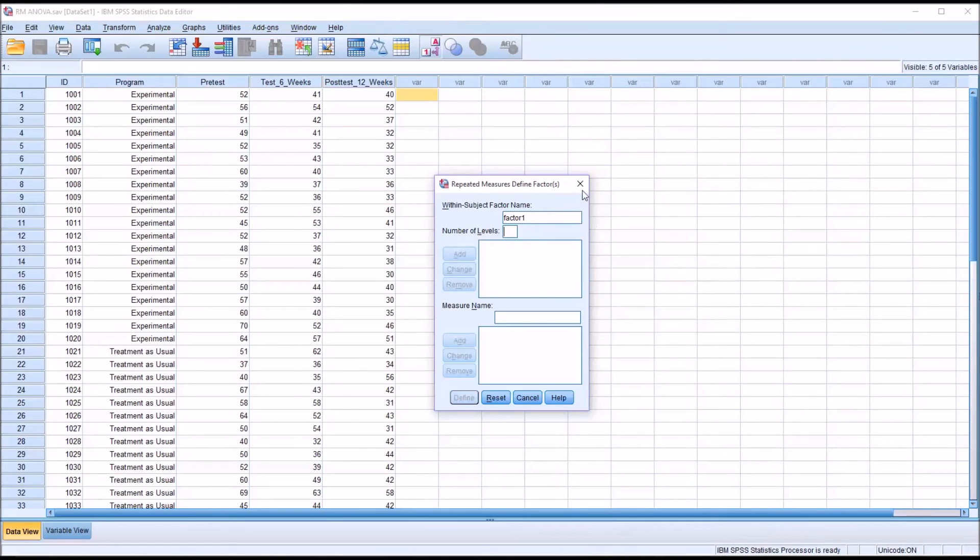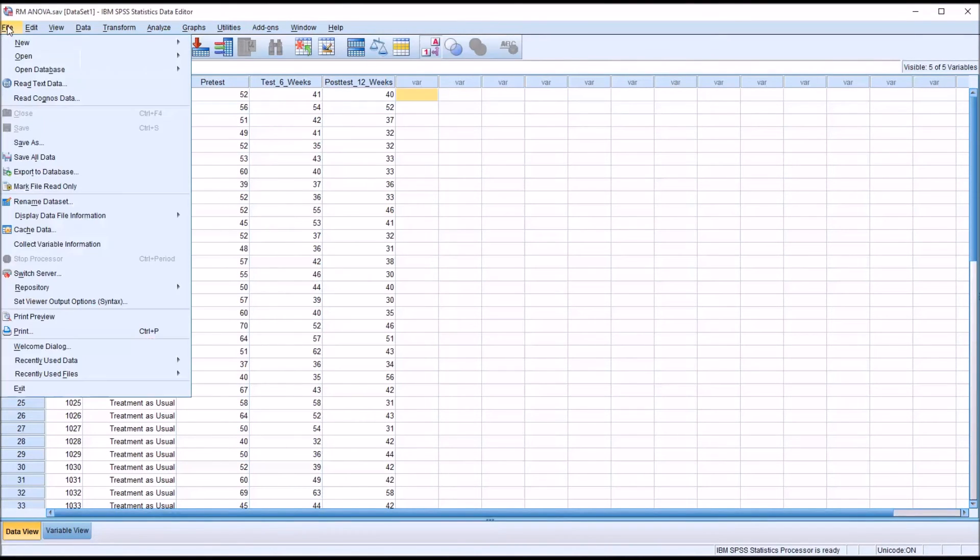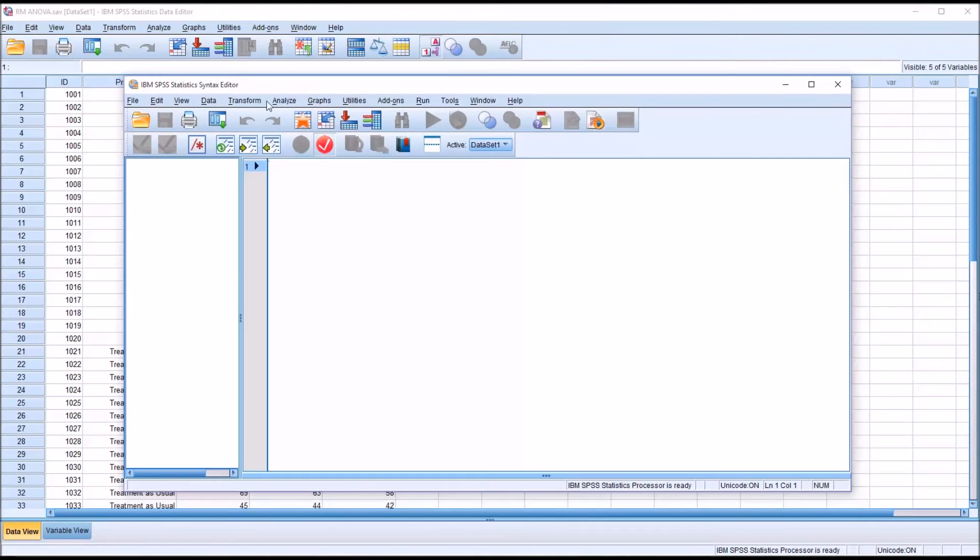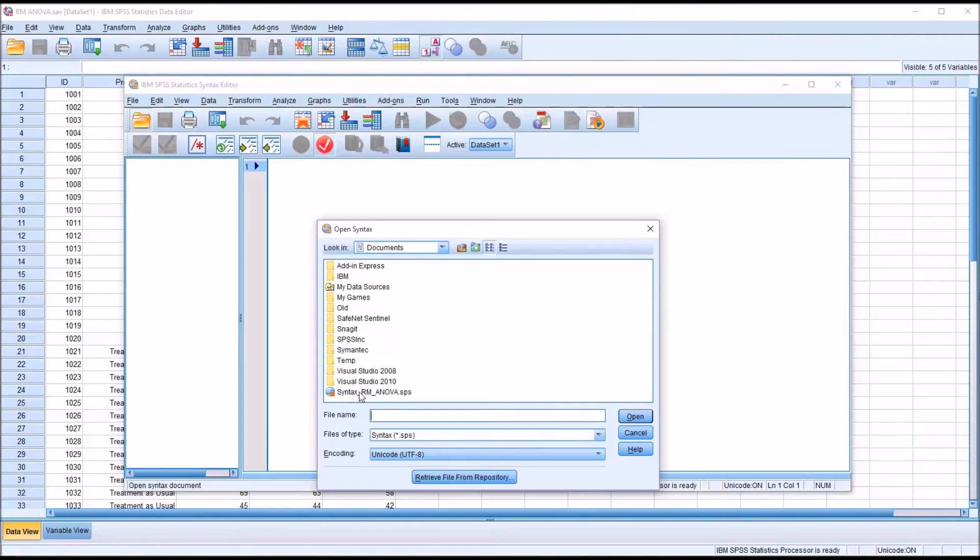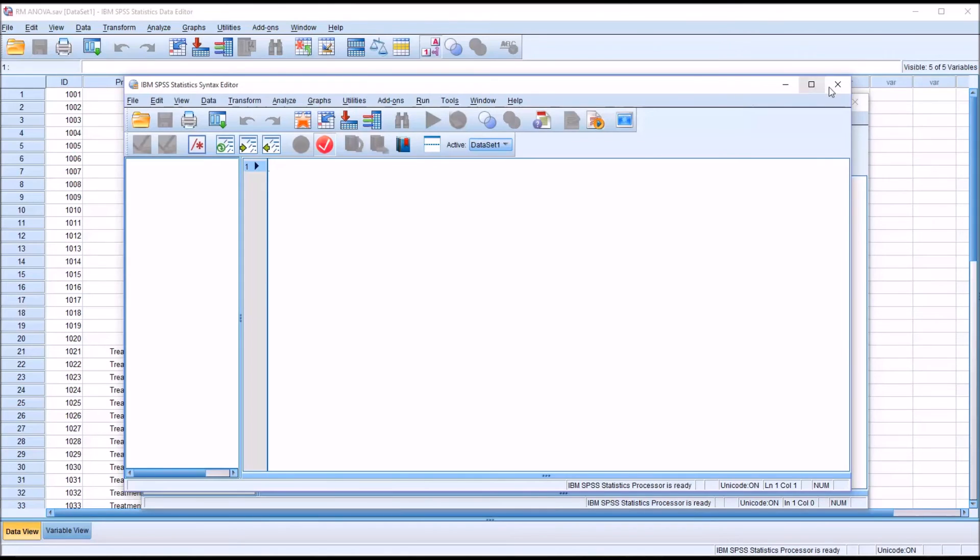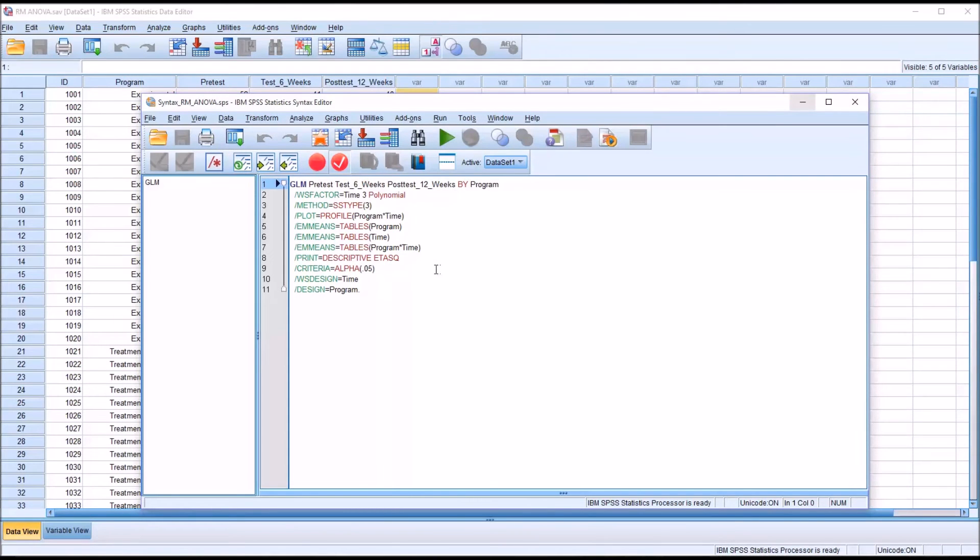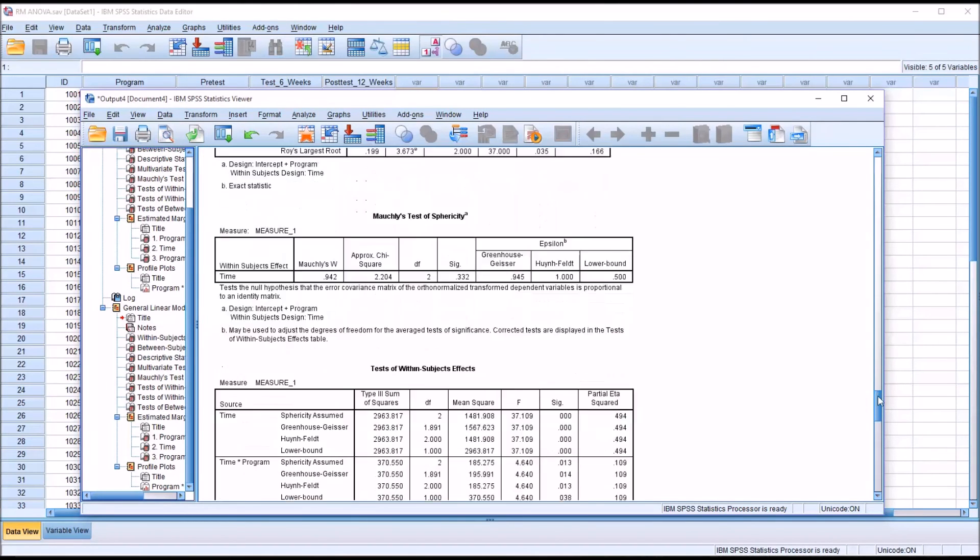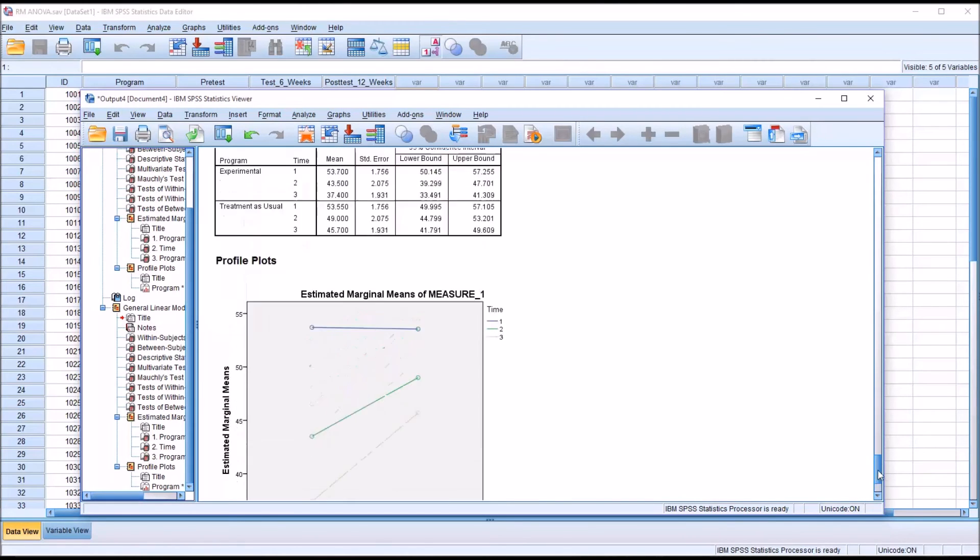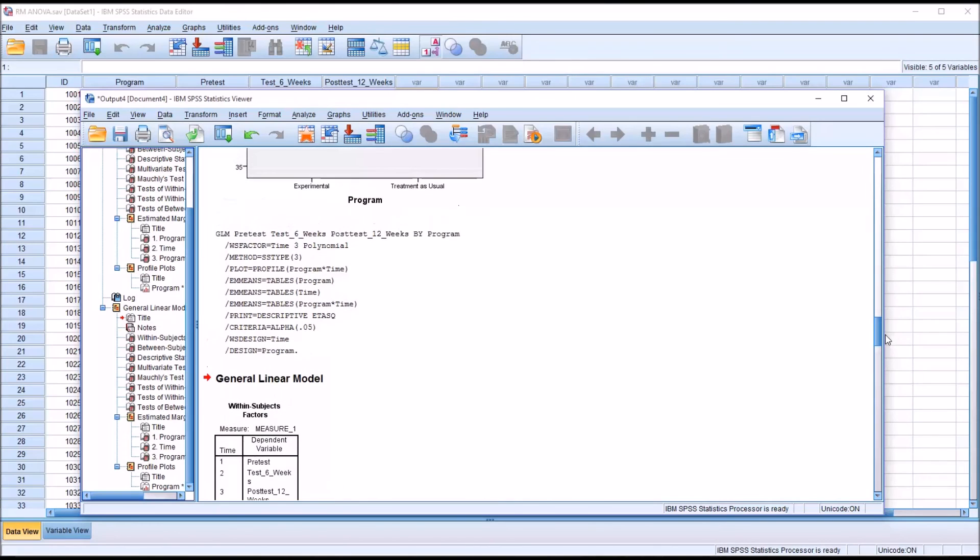To avoid this, I use the Syntax editor. I'll go to File, New, Syntax, and from the Syntax editor, I'll click Open. You can see the Syntax RM ANOVA file is right there, so I'll open that. I'll go ahead and close this empty one. You can see here it is, and all I have to do to run it is press this green arrow. It's going to conduct the same analysis that I had run before. It's exactly the same analysis. It uses exactly the same code to run.